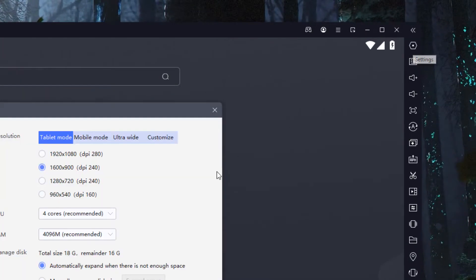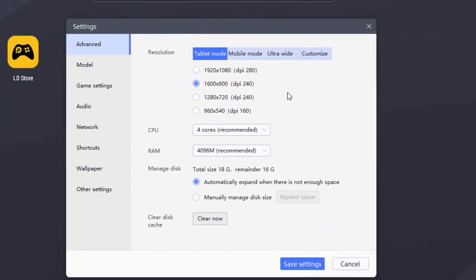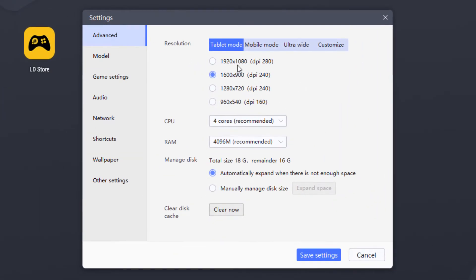So just click on this gear icon and it will open this settings. So you need to change the resolution, what kind of monitor you have like 1080p or 1600, 720. So I have 1080p, so I'm going to select this.